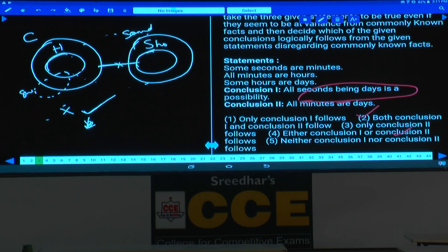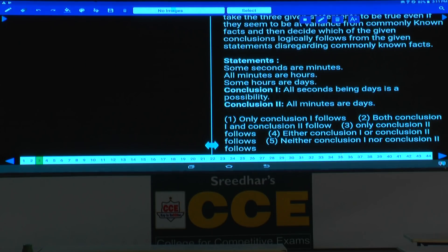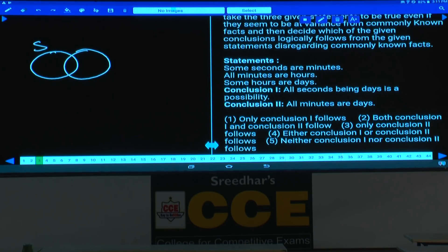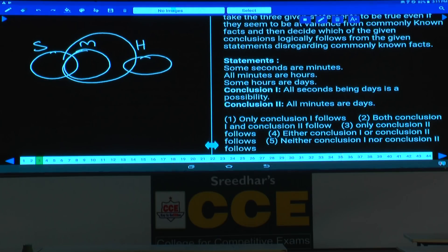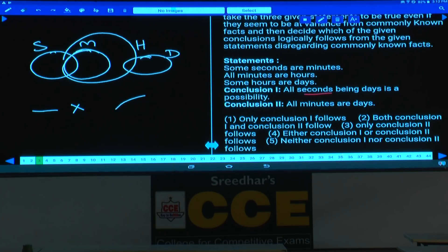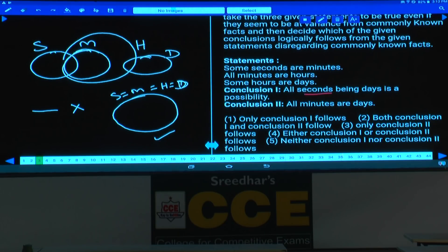Question number 3: some seconds are minutes, all minutes are hours, and some hours are days. Conclusion 1: all seconds are days — a possibility. Conclusion 2: all minutes are days — no intersection between minute and day, so it does not follow. Since all statements are affirmative, we can draw a single universal diagram: second = minute = hour = day. In that diagram, all seconds are days is definitely true. Hence only conclusion 1 follows, choice 1.